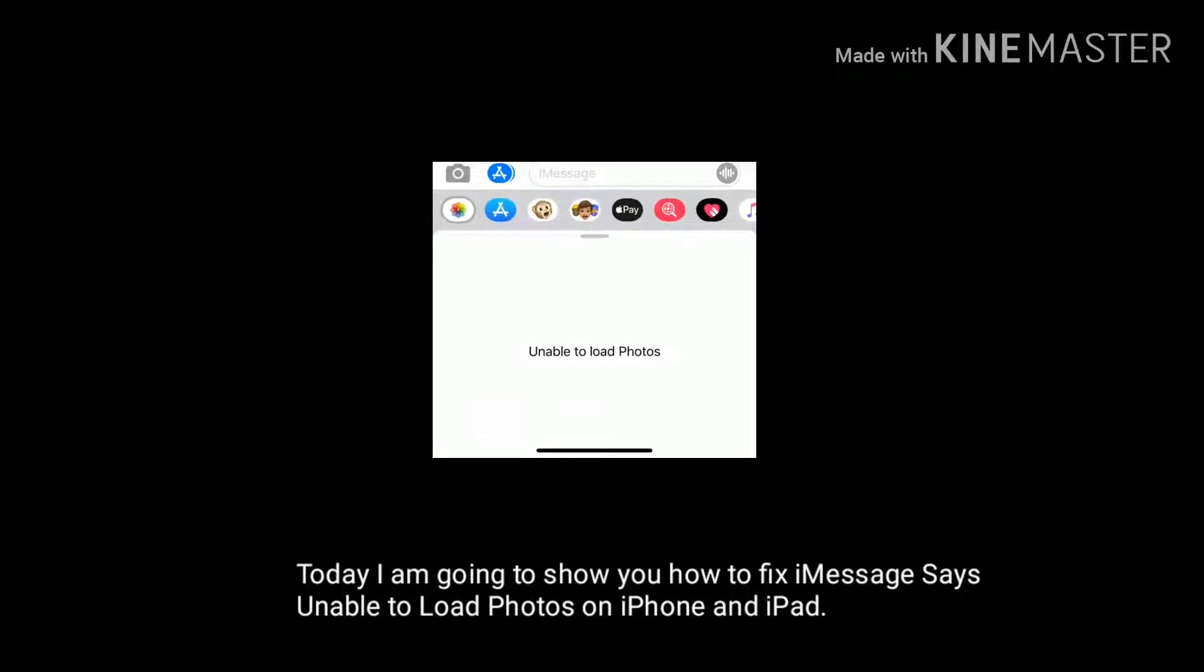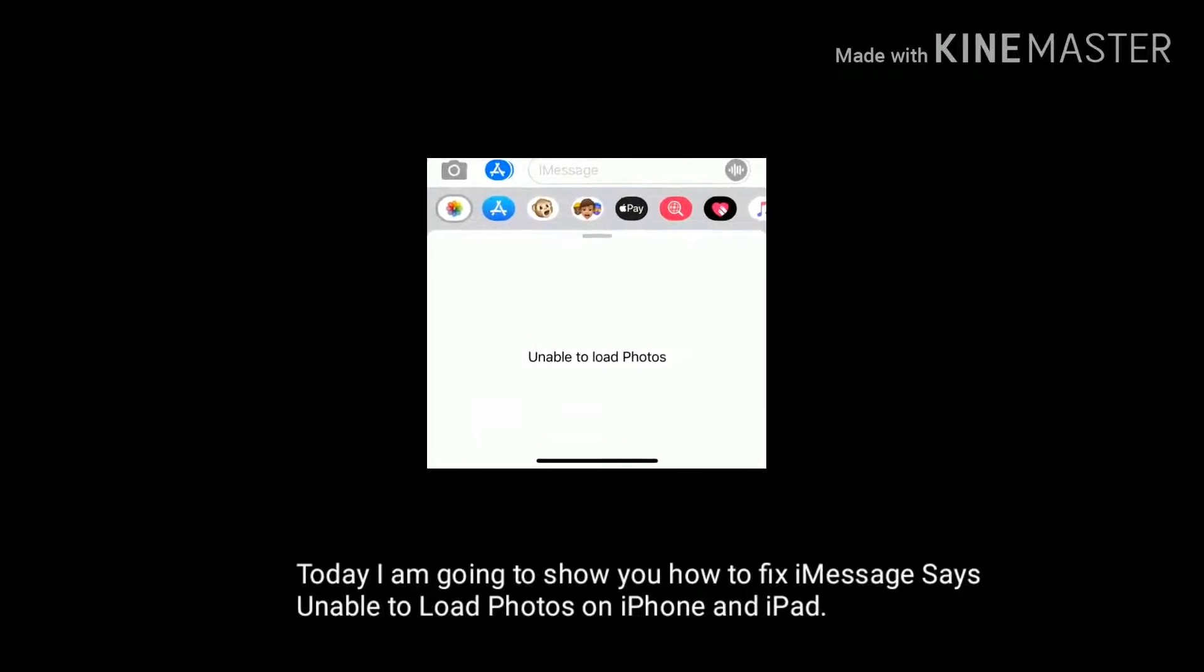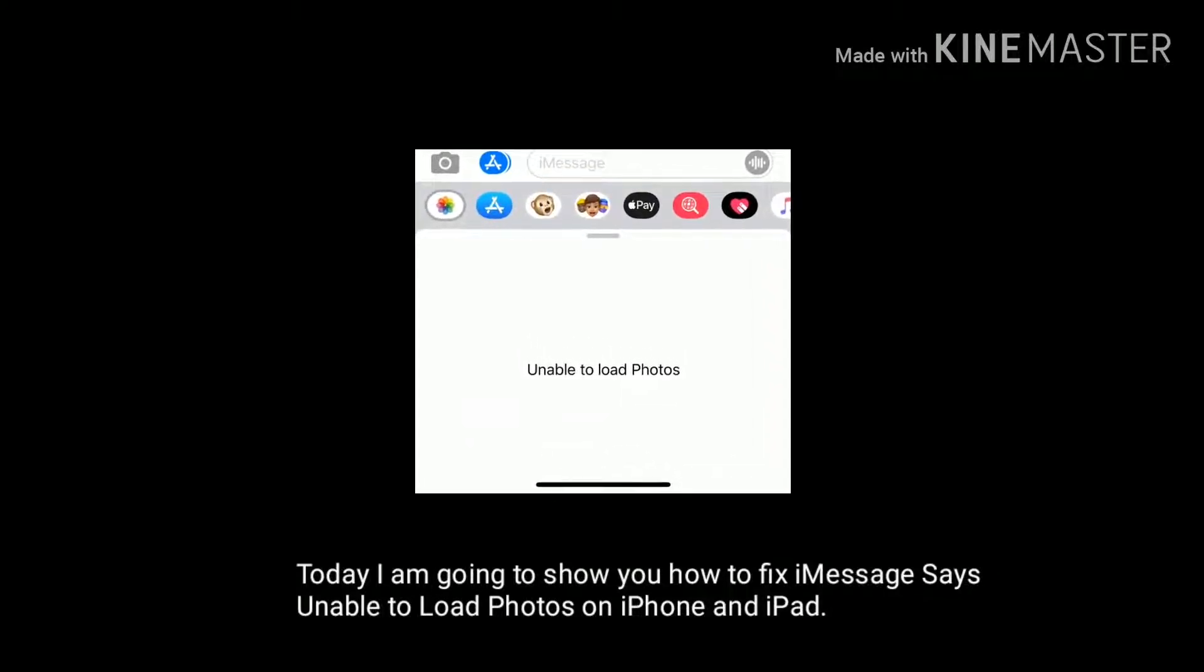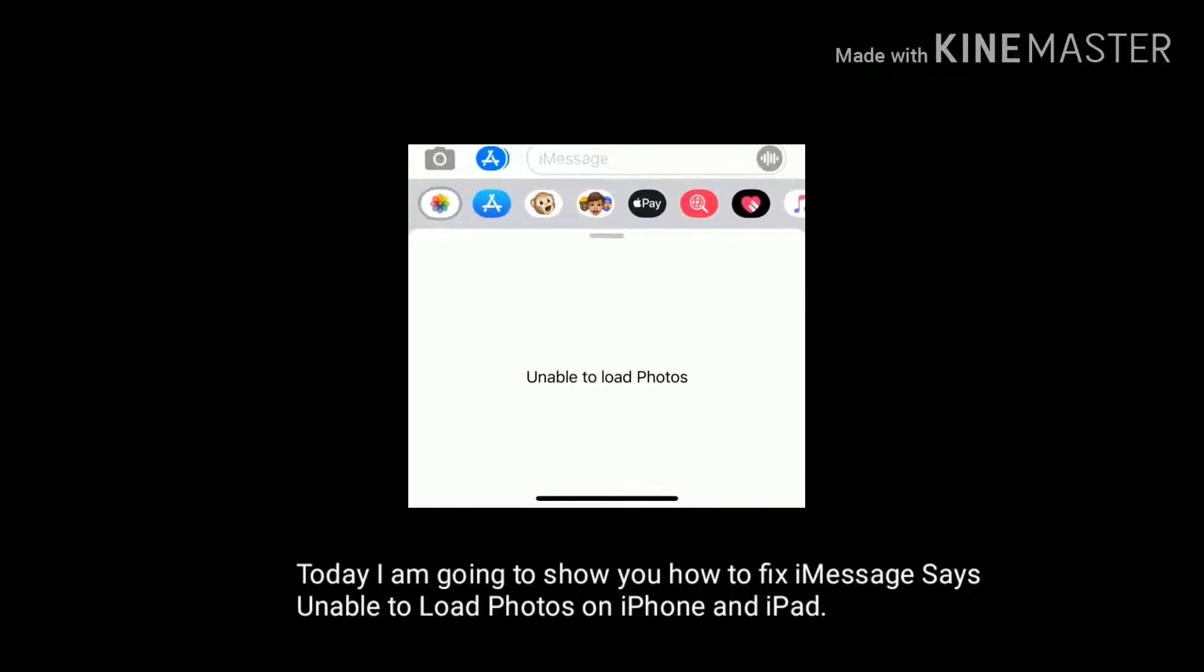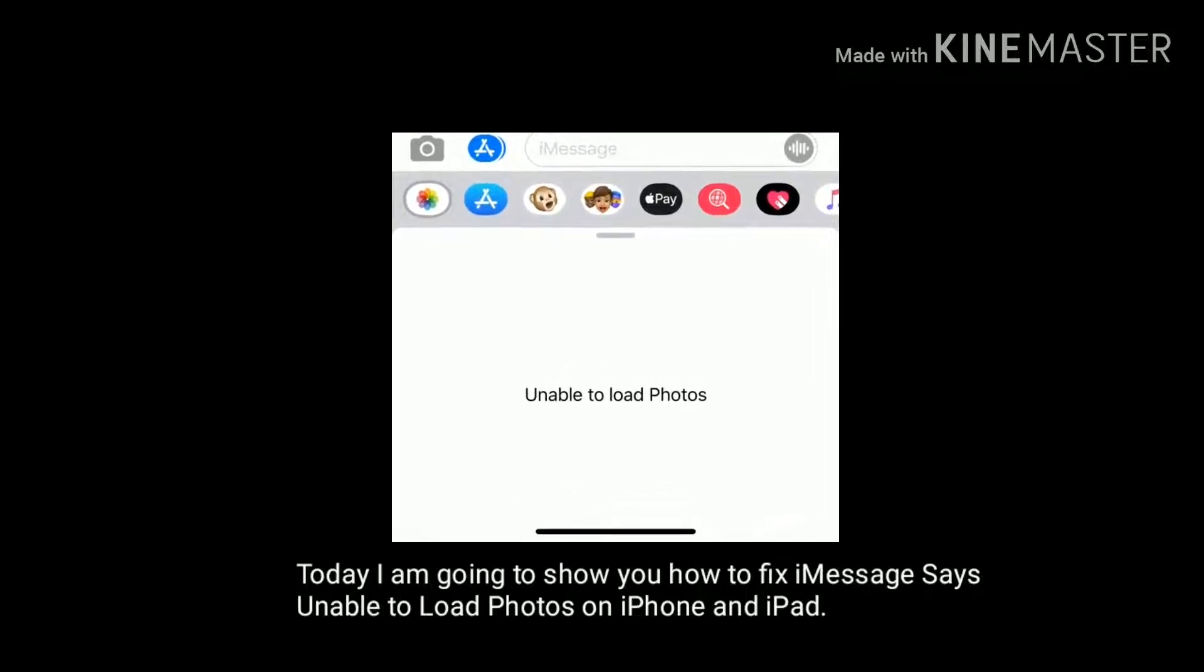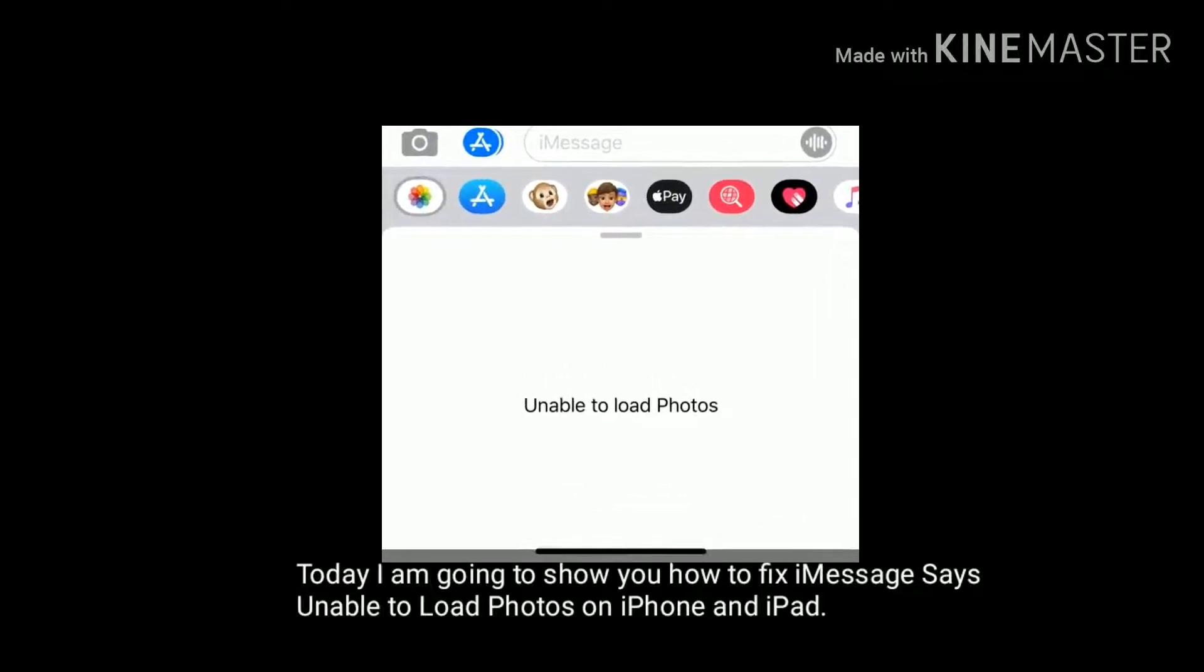Hey folks, welcome to Apple Tech Page. Today I am going to show you how to fix iMessages unable to load photos on iPhone and iPad.